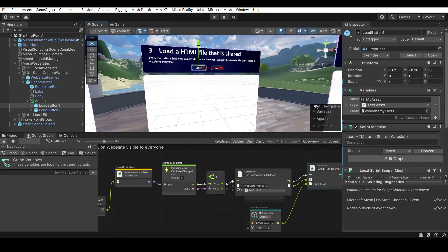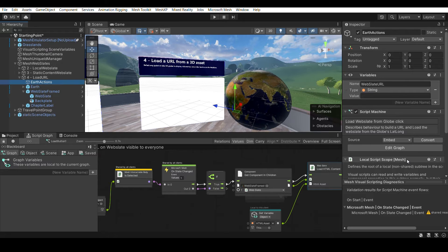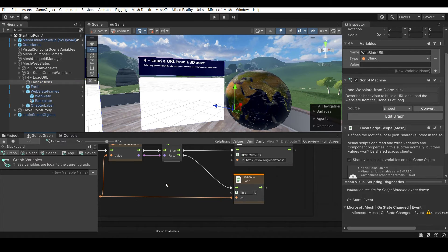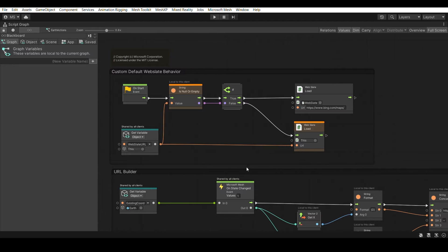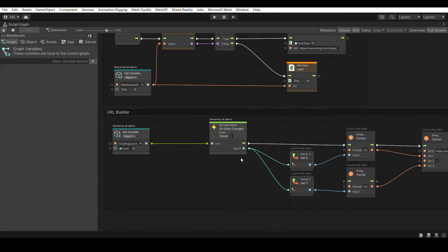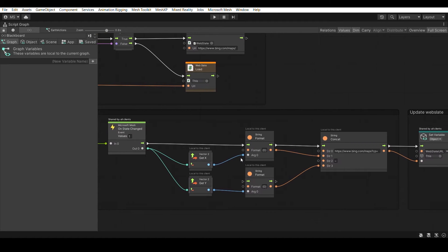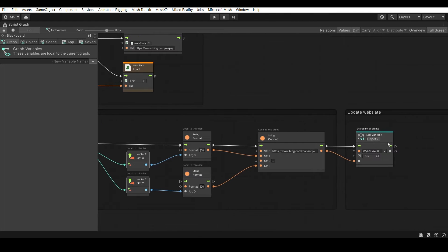Now let's make our way over to the 3D game object in the scene that represents our beautiful planet Earth. In this chapter, we explore a way to load data from the web into a WebSlate. We'll update a script so that when you click on the globe, the latitude and longitude are captured, and Bing Maps provides a map of the chosen area. Let's go into the EarthAction script. The first group contains a node called WebSlateLoad with a value of the Bing Maps URL — every time you click the Earth object, this URL loads into the slate. In the URLBuilder group, the GetVariableObject node loads the variable that contains the coordinate that was clicked on the Earth object. The next few nodes after the Microsoft Mesh OnStateChange node take that coordinate, convert it to a string, and attach it as a parameter to the end of the Bing Maps URL.